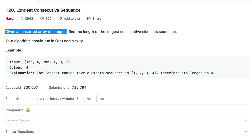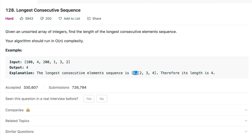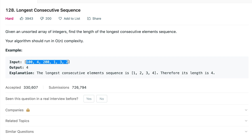Now what does that mean? Let's say you're given an input like 100, 4, 200, 1, 3, 2. If I take the elements 1, 2, 3, 4 — it can be unsorted but you can pick elements from anywhere. After picking elements from anywhere, if you find a consecutive sequence you take its length. We see that its length is 4, so this is the longest possible consecutive sequence. We need to print the length of it.